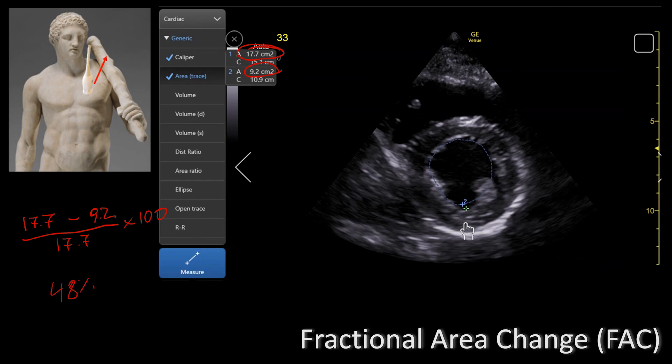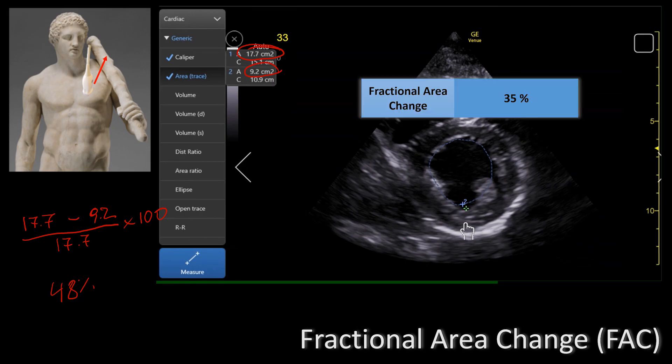So is this normal or is it abnormal? This table shows you the normal values. Anything more than 35% is normal. If you have less than 35%, then you have a reduced ejection fraction.